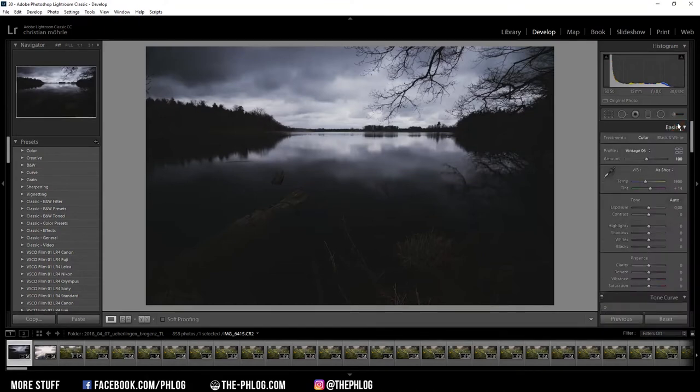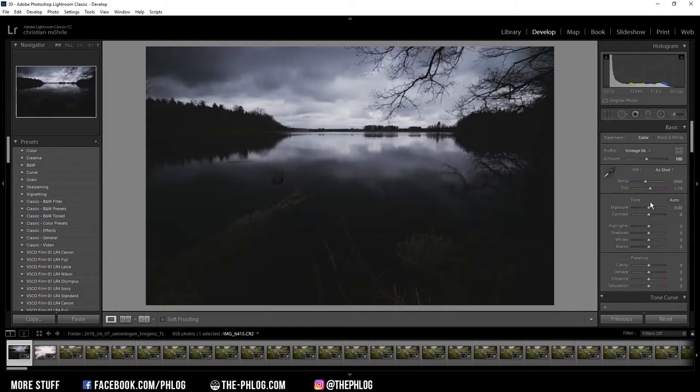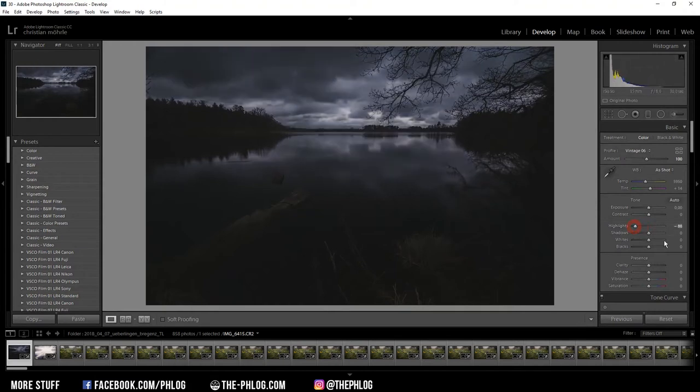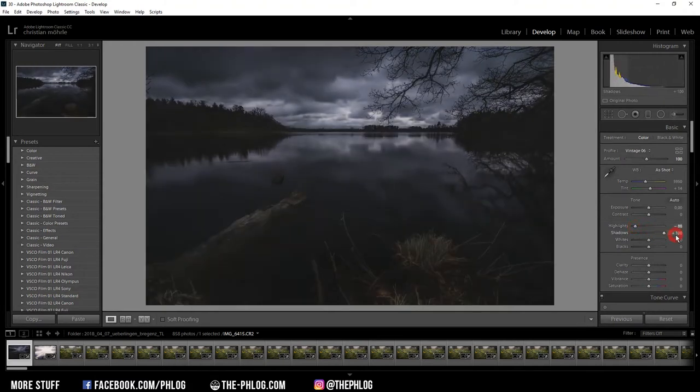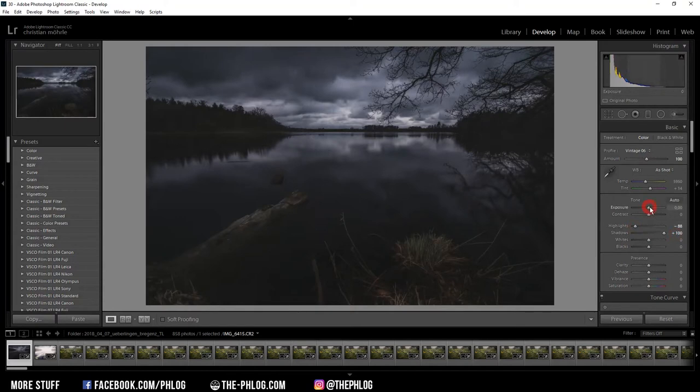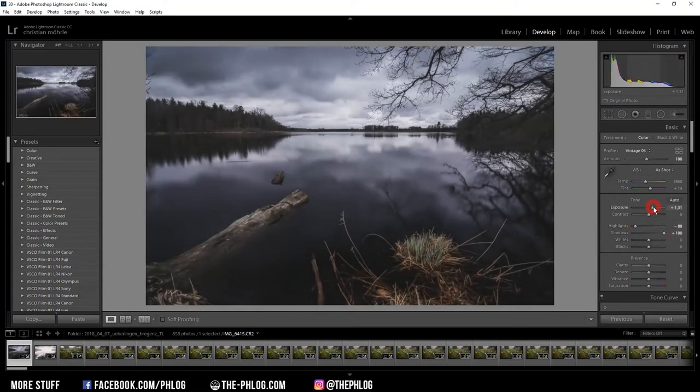Alright, and then it's time for the basic editing. I'm not going to change the white balance as I like the look of it, but I'm going to reduce the highlights quite a lot and increase the shadows all the way up. Now, as you can see, it's really dark, so I'm also increasing the exposure.